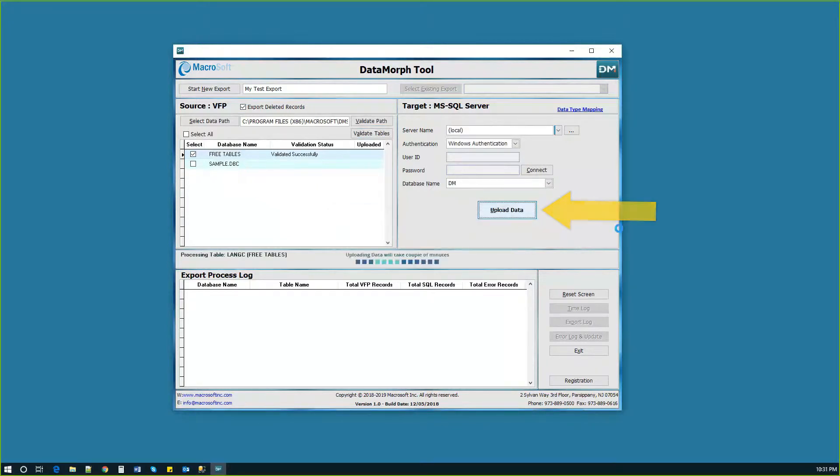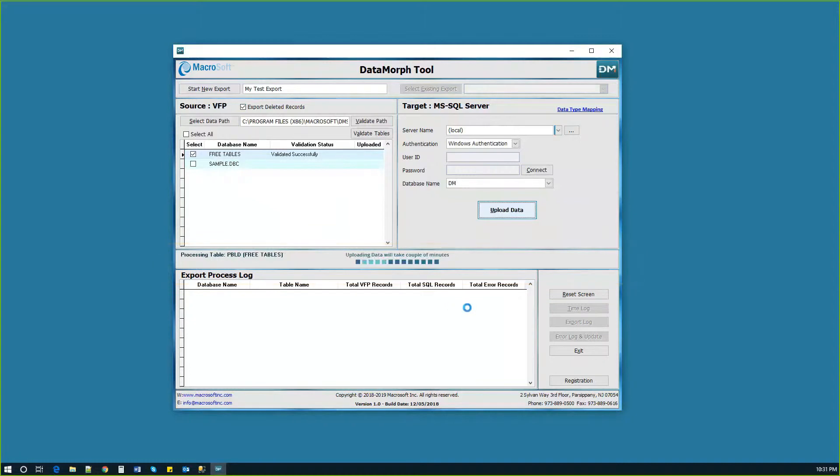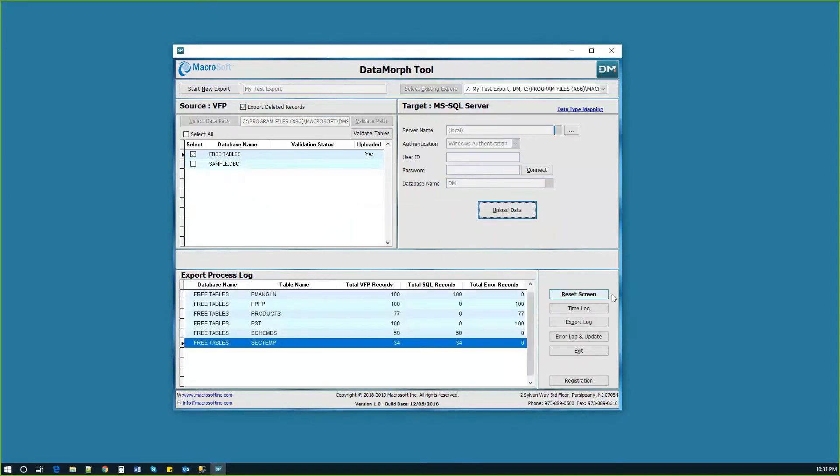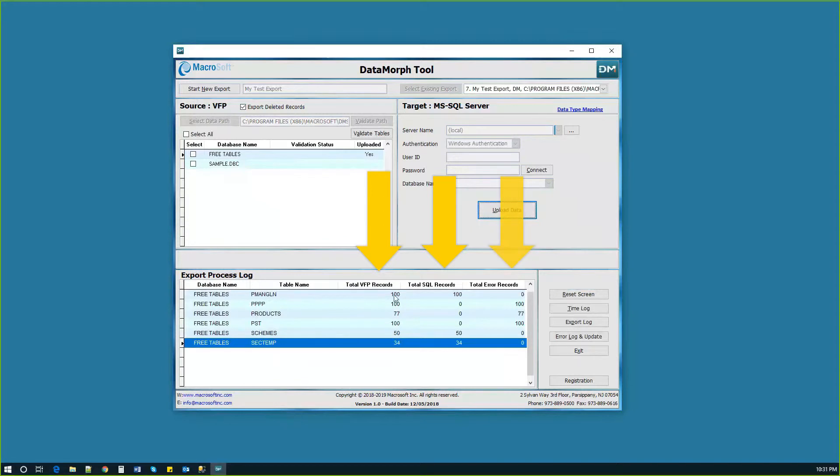Sit back and watch the progress bar as the data is migrated. This can take several minutes based on the dataset size. Once complete, users receive a process log listing the counts of FoxPro tables, number of records exported, and any records that experienced errors.